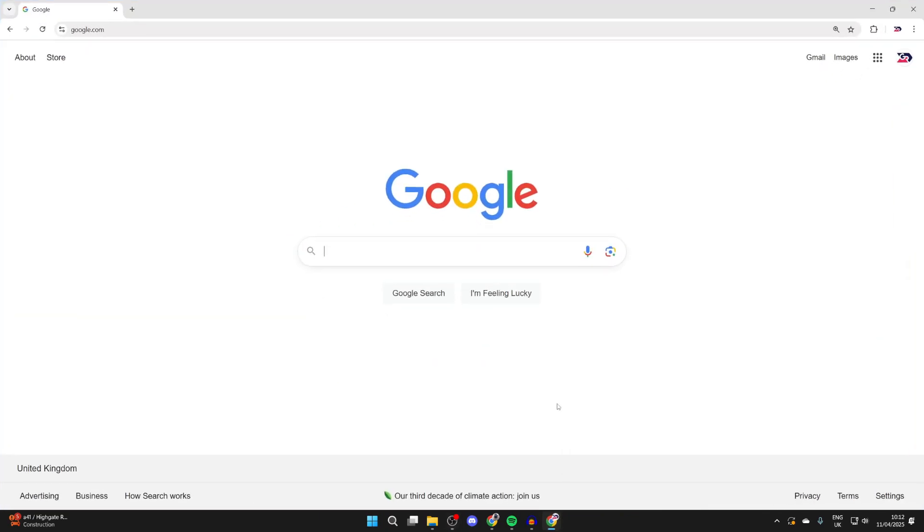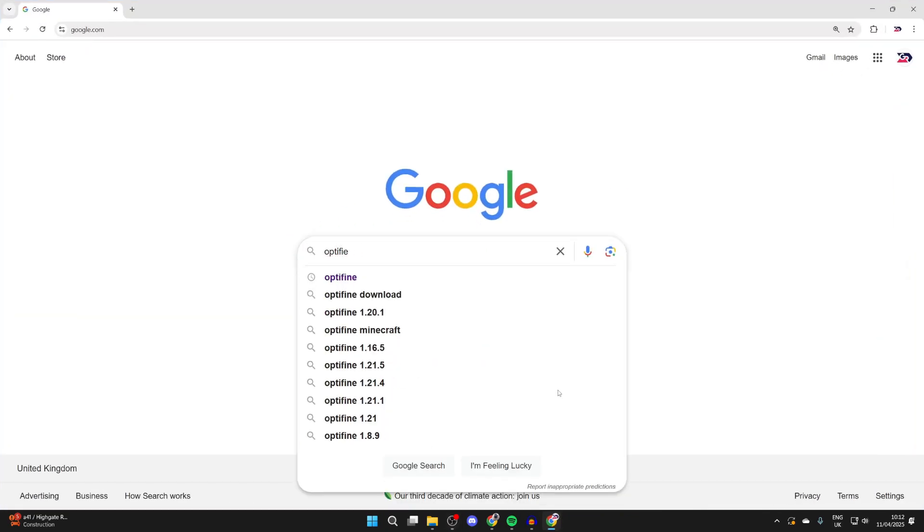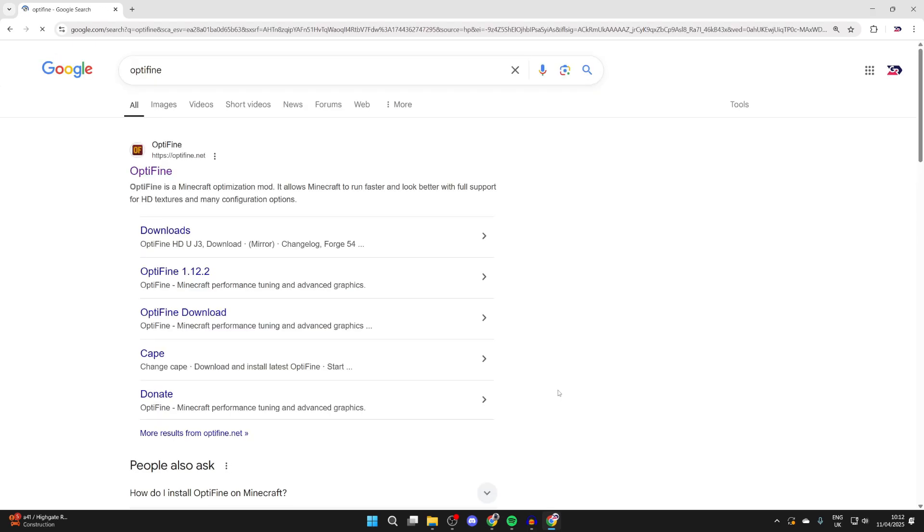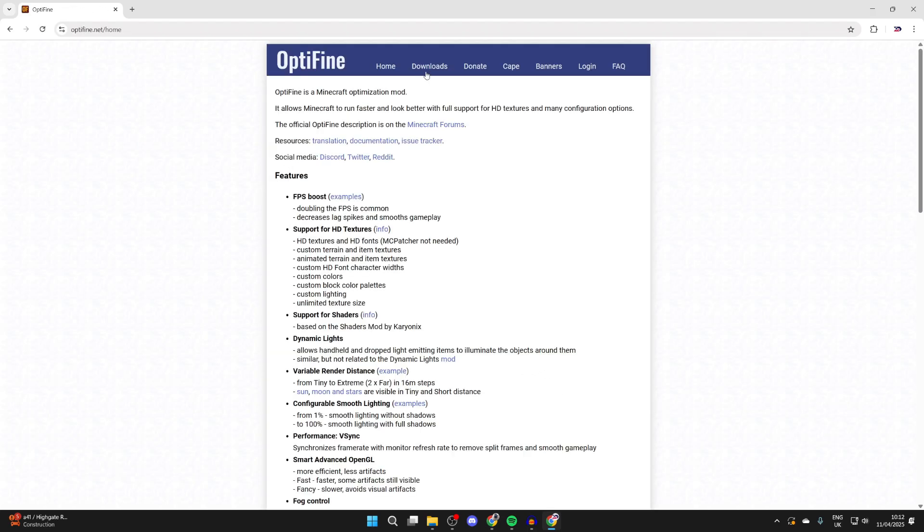I'll use Google Chrome, but it doesn't matter. You want to search something called OptiFine. As I said, this is an optimization tool for Minecraft. Come to optifine.net.